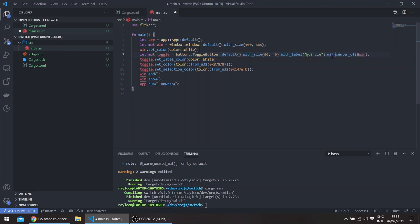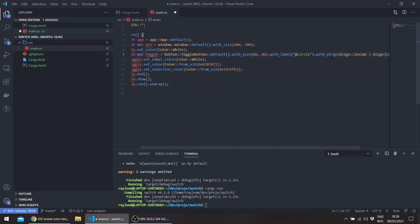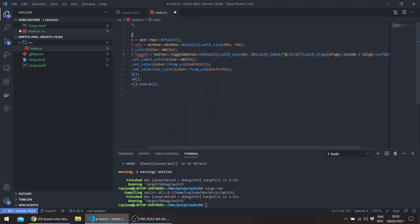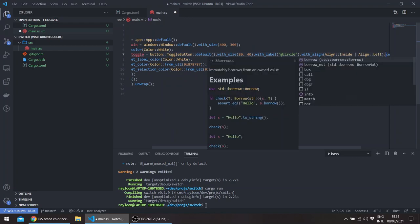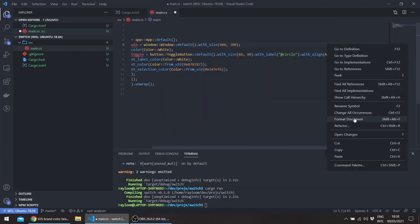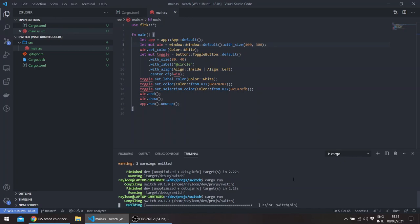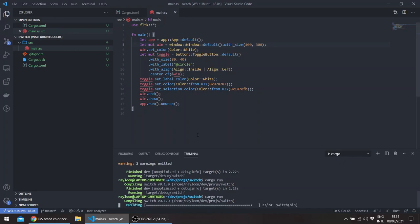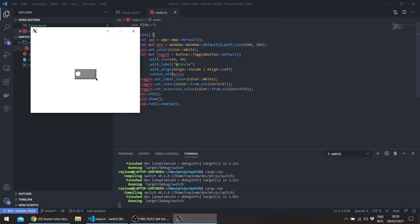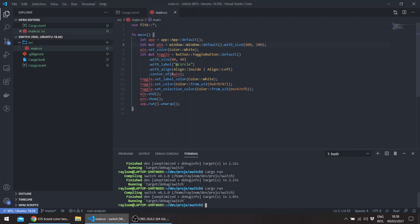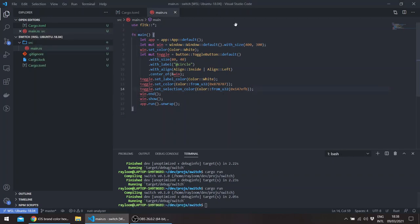And let's also basically align this label to the left. So let's just say align left inside, and let's just format this.